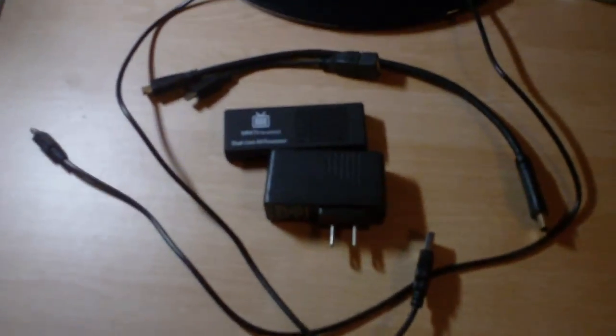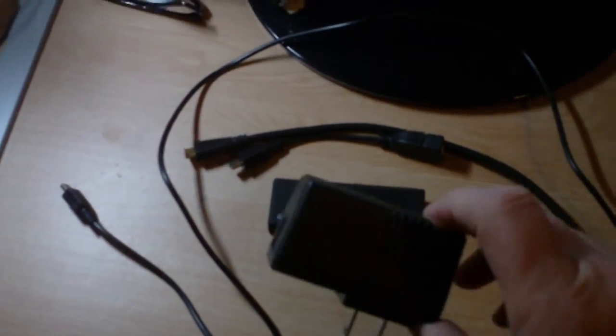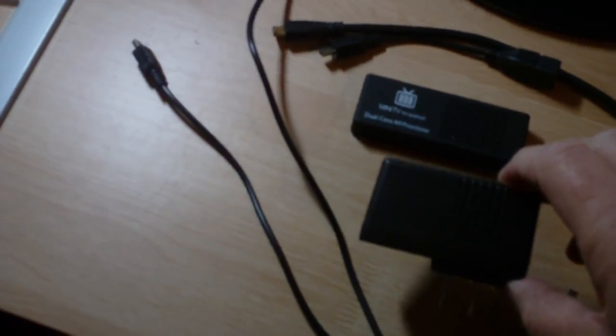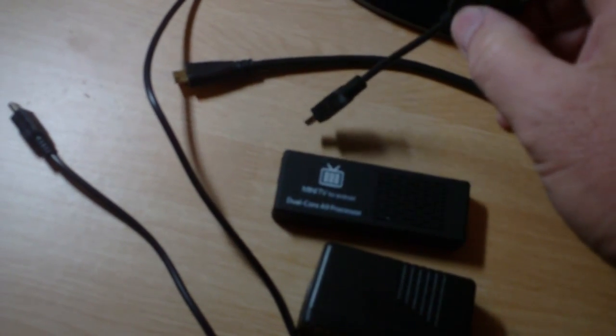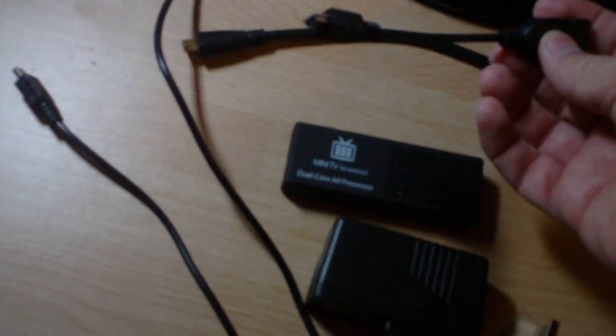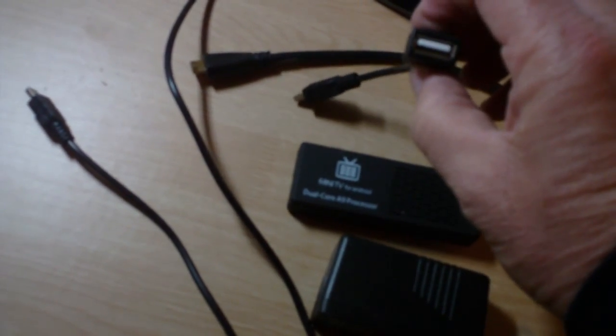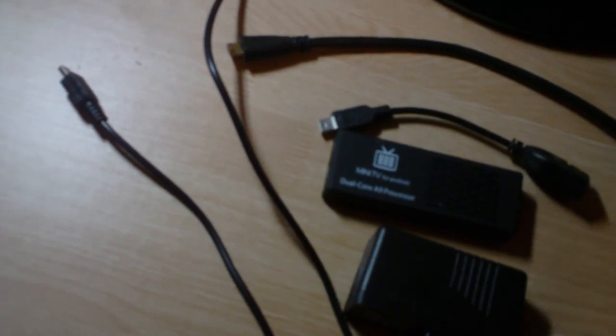This is what you get with the package: You get the power supply - it's just a USB power supply. You get the mini PC, you get a USB adapter cable which goes from the small USB to regular USB, you get a HDMI adapter cable that goes from small HDMI to large HDMI.